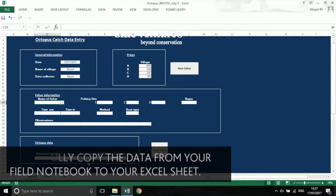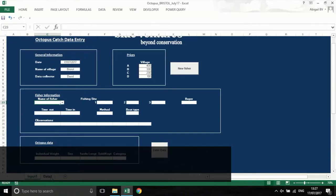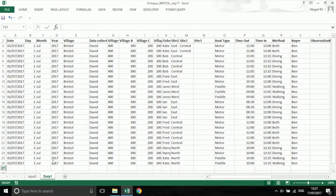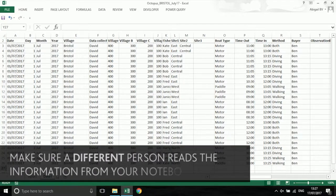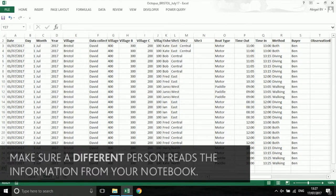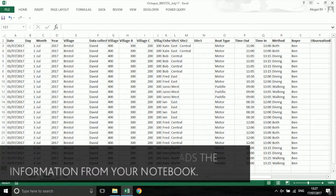Once all of your data has been entered into data 1, you can move on to data 2. When we enter data, mistakes can be made, for example mistyping or reading numbers from the book wrongly. Entering data again and using someone different means that the same mistakes are less likely to be made.